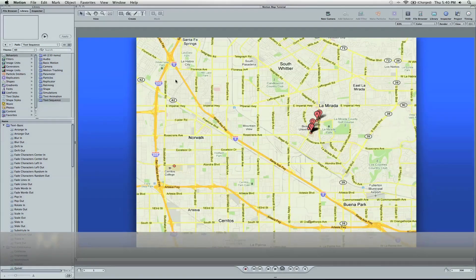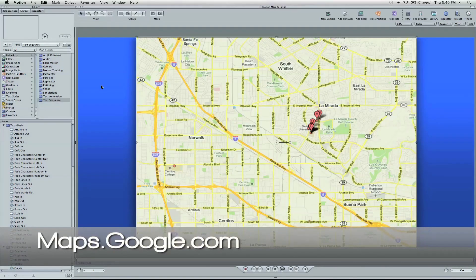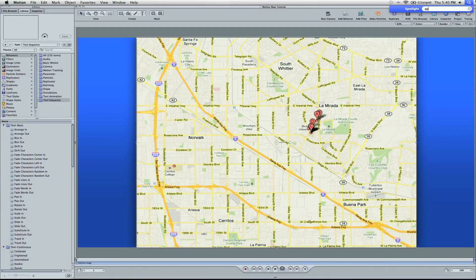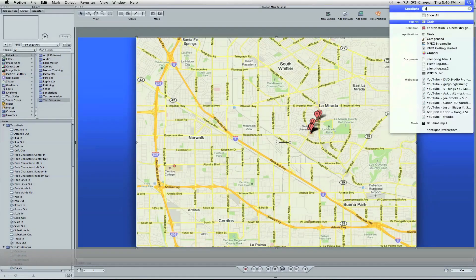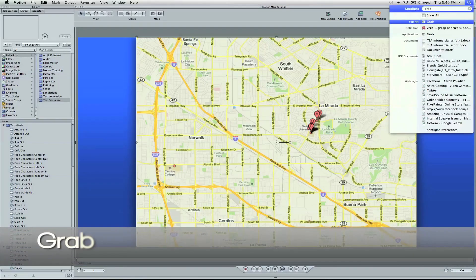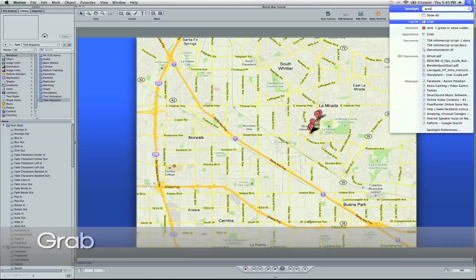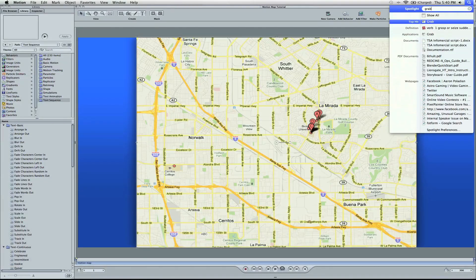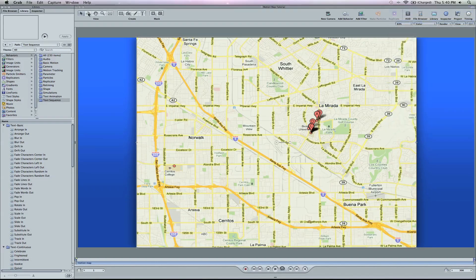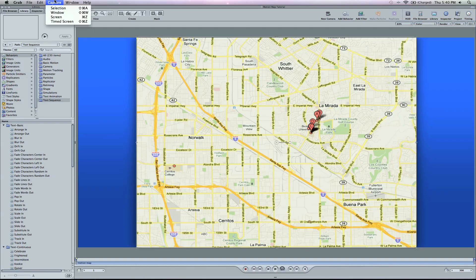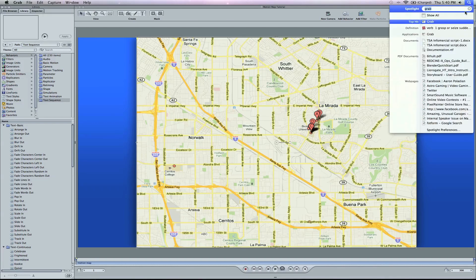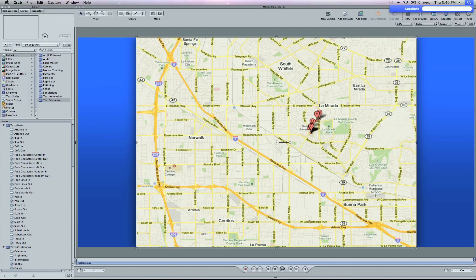I got this map off Google Maps, took a snapshot of it using a Mac software called Grab. I have a couple different selection softwares, but this is a quick one. Type in Grab and you can use it. And then you can go to Capture Selection or Window.